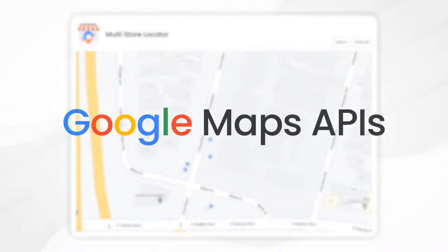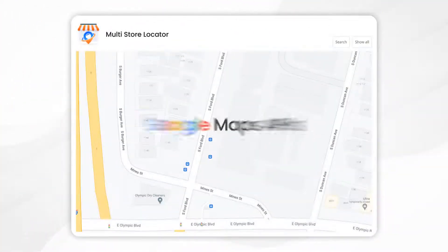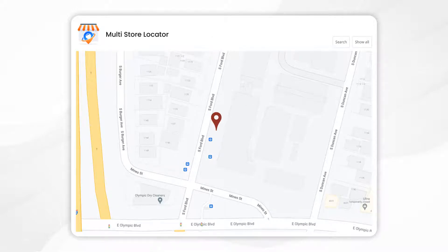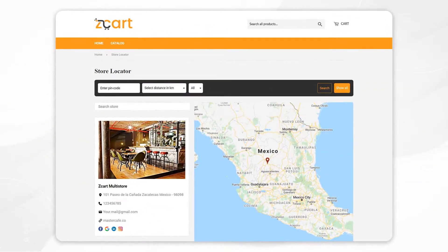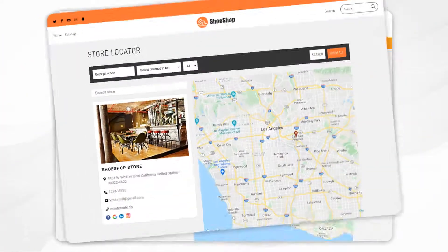It uses the Google Maps API to get the location based on the address and drop the pin in the right spot. If the pin is not in the right spot, you can adjust it with the drag-and-drop feature and put it in the correct position on the map. Our widget is completely customizable based on your theme design.